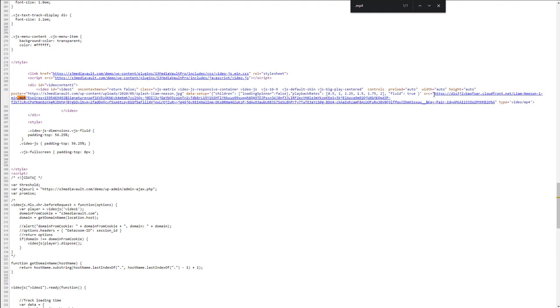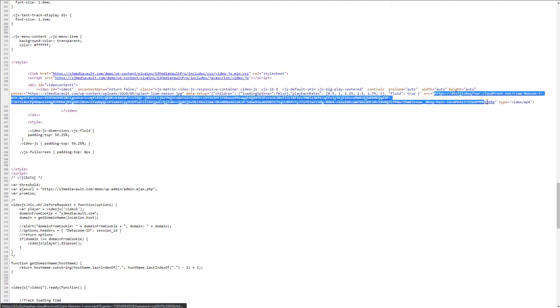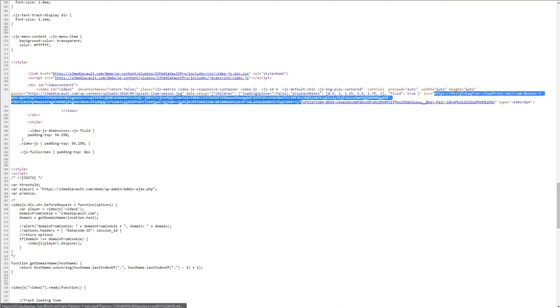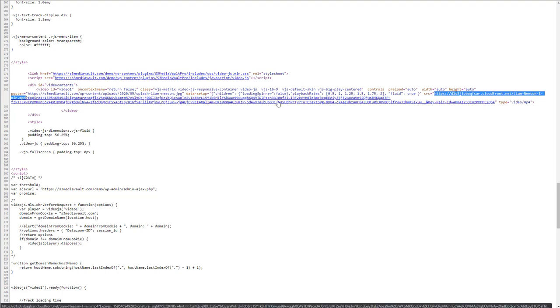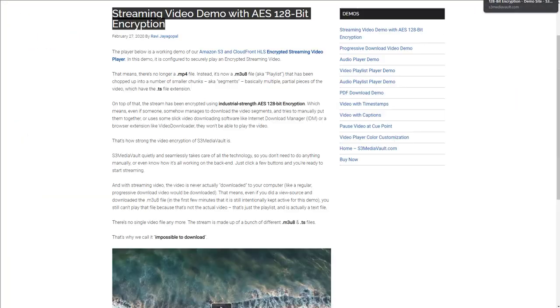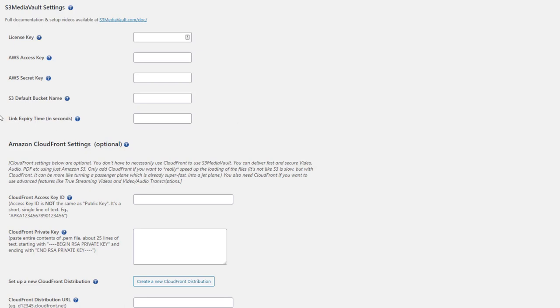So this is a huge link. So if somebody tries to take this whole link, or just even up to the mp4, it doesn't matter. Either way, this link is set to expire by default in 16 minutes. That is like 1000 seconds. So if you go to the settings page here, in s3mediavault settings, there's something called link expiry time in seconds. Now, if you don't enter anything here, every link that is generated by s3mediavault will expire in 1000 seconds. So 1000 is the default value, even if you don't enter anything here. And 1000 seconds is about 16 point something minutes.